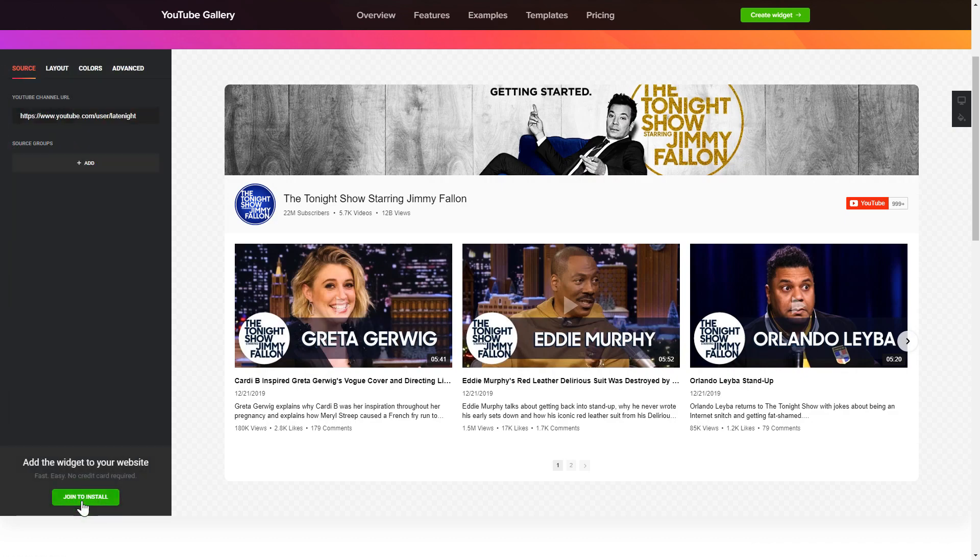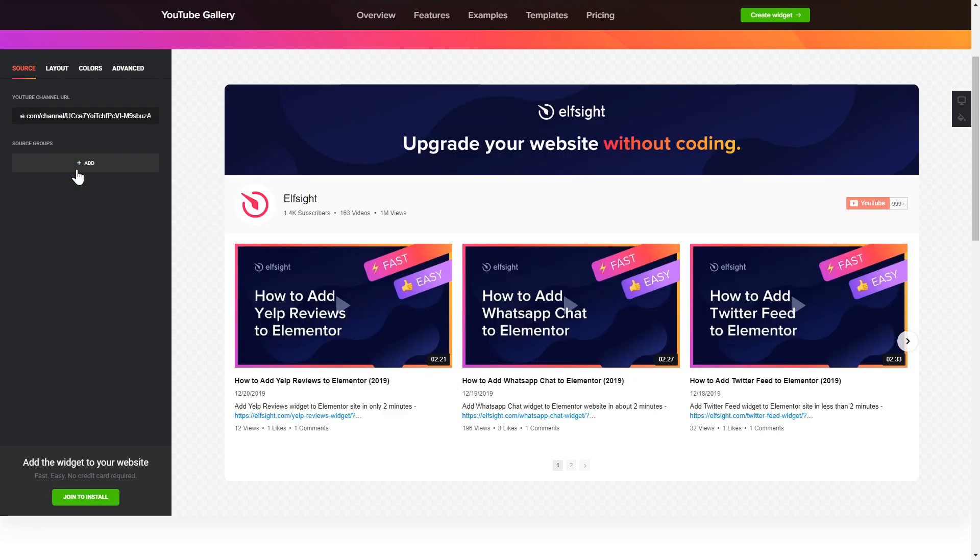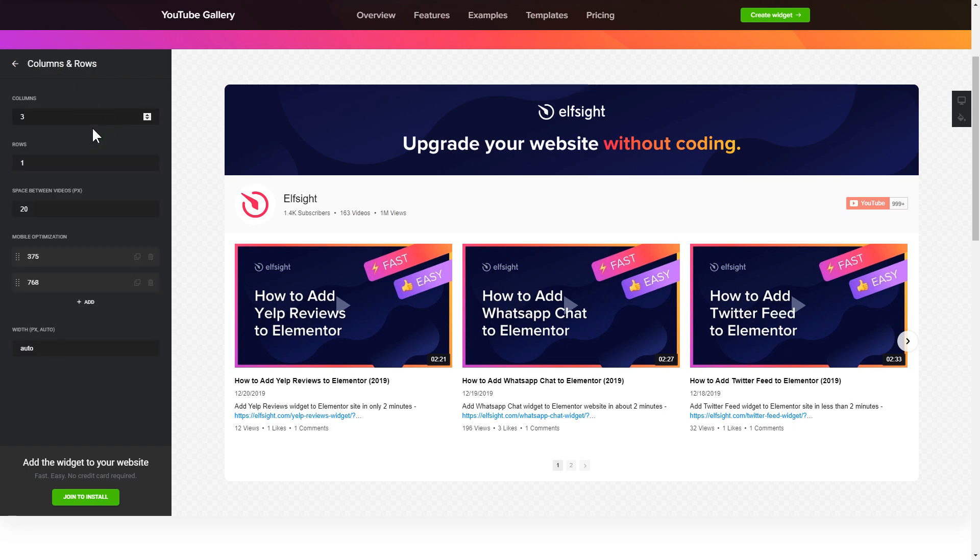To display YouTube videos on your website, you have to add one of the supported sources on the source tab. Go to layout tab to customize your YouTube gallery.